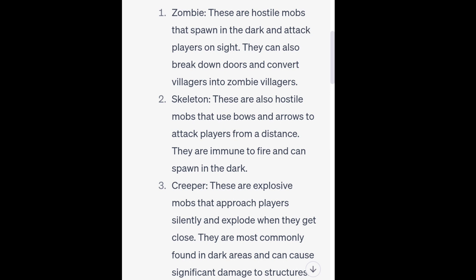3. Creeper. These are explosive mobs that approach players silently and explode when they get close. They are most commonly found in dark areas and can cause significant damage to structures.